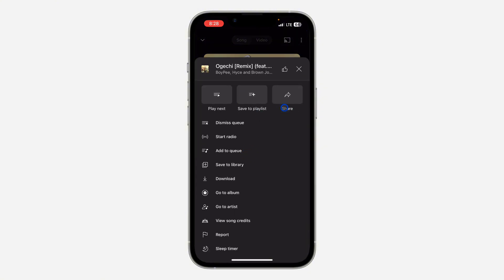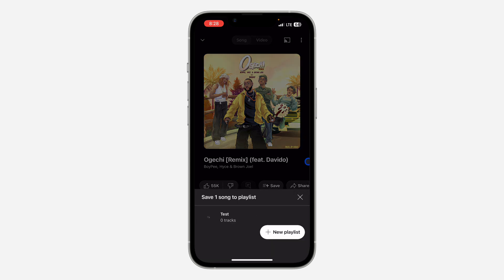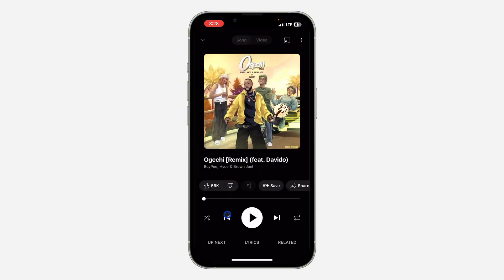Once you click on it, you are going to see 'Save to playlist,' so click on that. Once you click on 'Save to playlist,' you are going to see the option for all your playlists. If you don't have any playlist, you can also create a new playlist from this place.